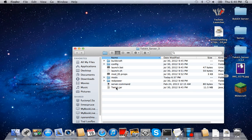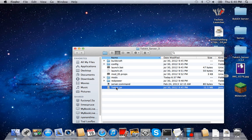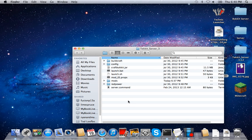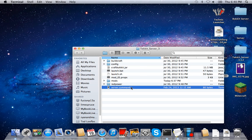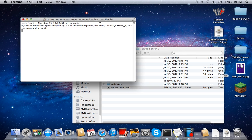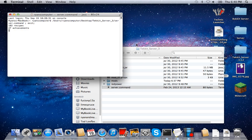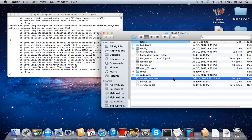Then what you're going to do with the Technic .jar file is rename it 'CraftBukkit'. There's an annotation on the screen telling you how to spell CraftBukkit so you don't do it wrong. Then you're going to want to double-click your server.command, and that will start up your server and launch all the mods.